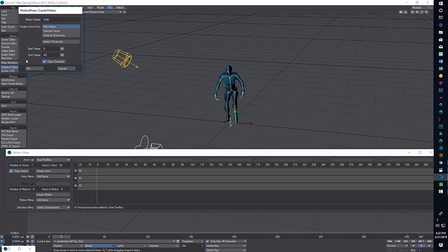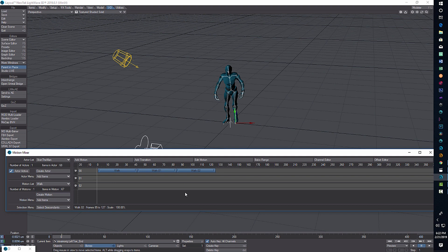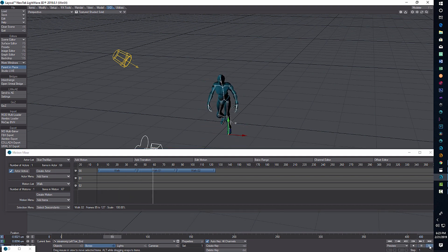Since I've already created the actor, I go to Create Motion, call it 'walk', and the end frame is 42. Go OK and we're told that the motion was created successfully. Then click Add Motion and click on the timeline — there it is. To show you this works, if we hit Play it should loop three times. And yes, it's just repeating.